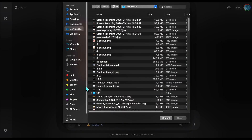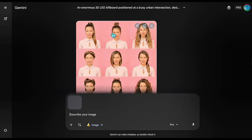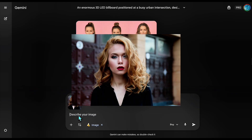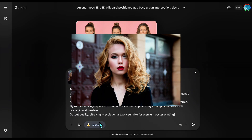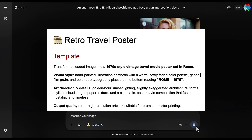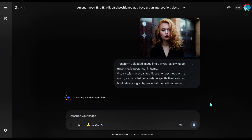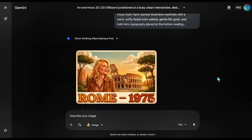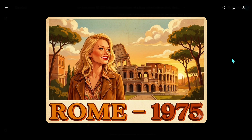Next, the Retro Travel Poster. I'm uploading this image of the woman, and keywords like film grain and aged paper instantly transform it into a hand-painted 1975 movie poster.